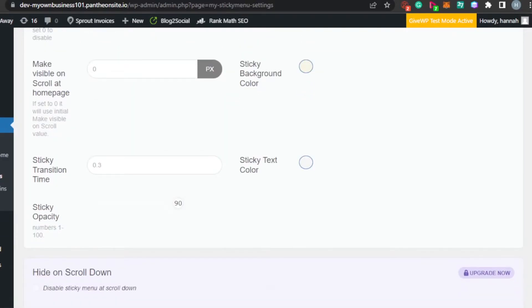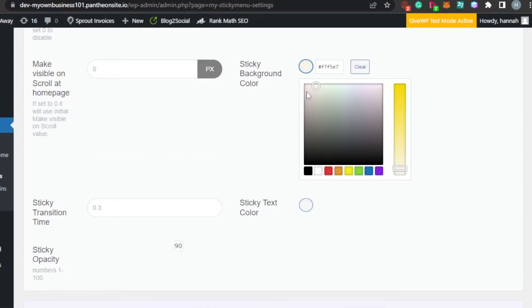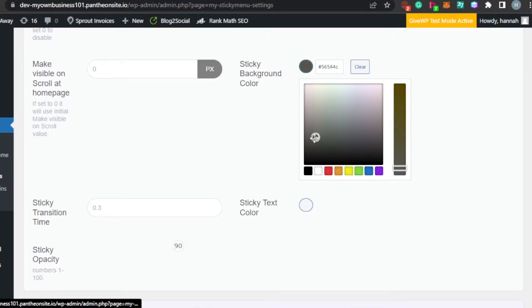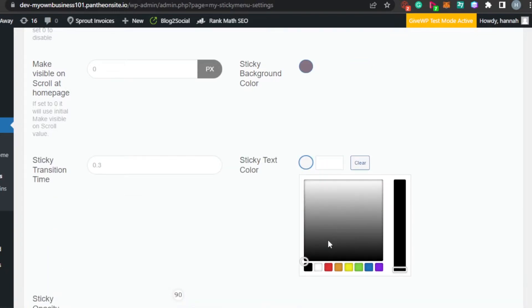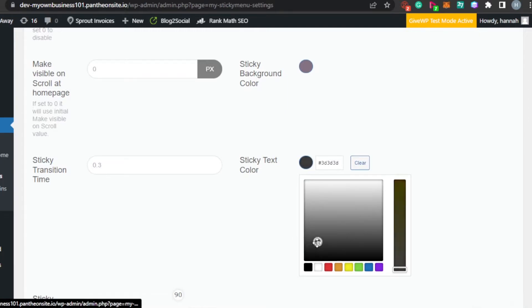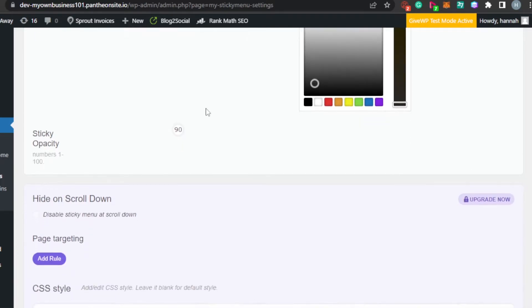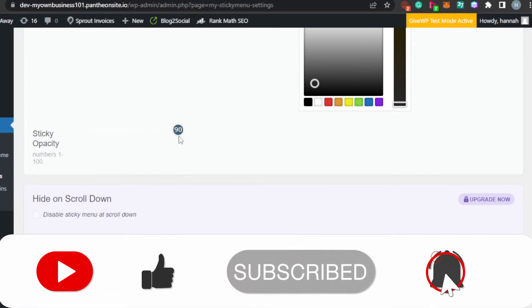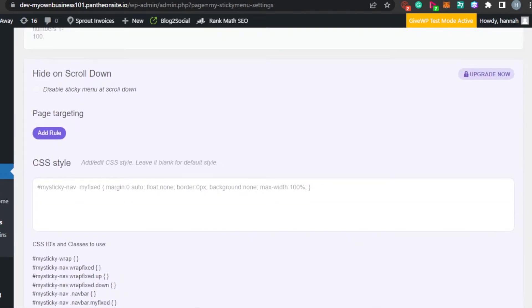Then we have 'Make Visible on Scroll at Home Page'. Next is 'Sticky Background Color' — this is where you can change the background color for your sticky menu. After that, 'Sticky Transition' lets you select the transition color; I'll change it from white to gray. 'Sticky Opacity' controls the size and transparency of your header — I'm going with 90.